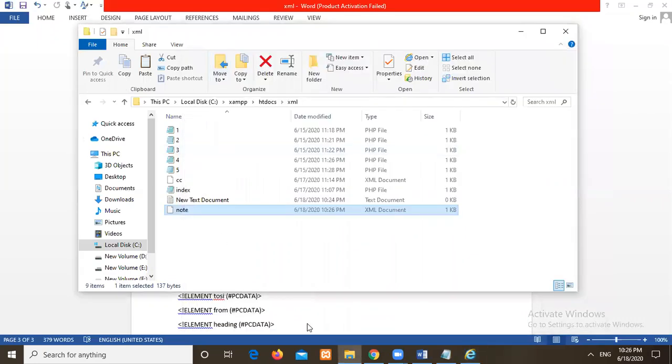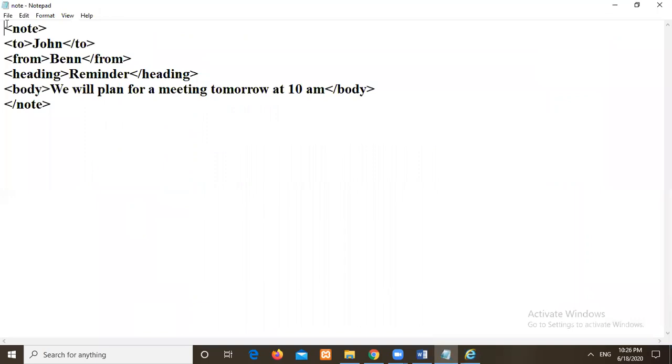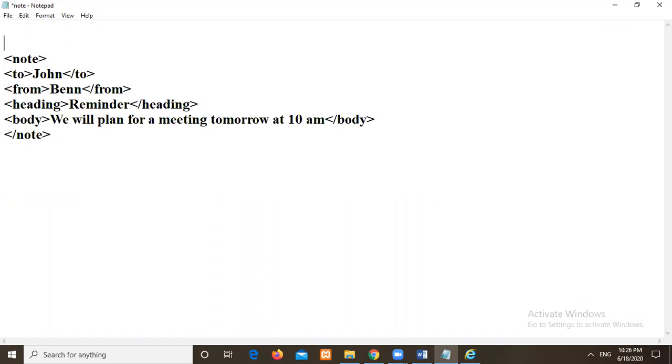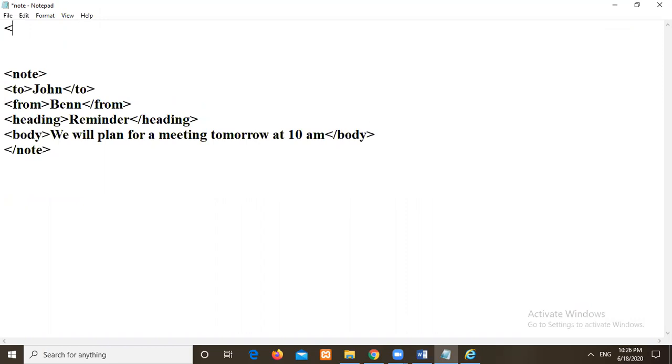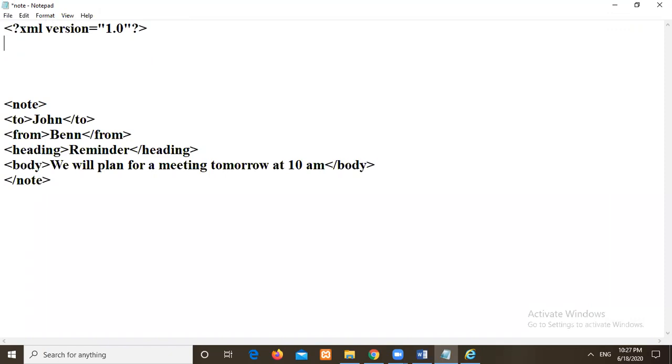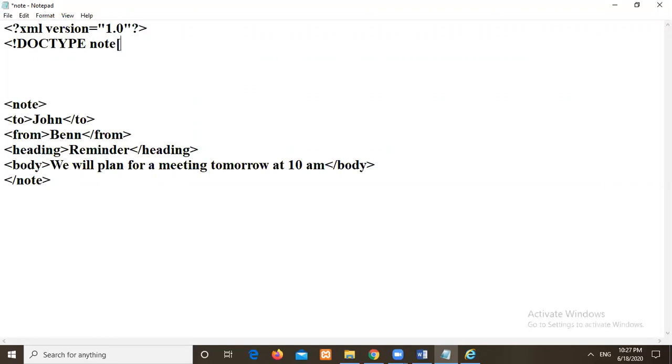Then here I will go to again notepad. Here I will start writing the syntax. Before that we used to write XML. Less than question mark XML version is equal to 1.0. Then I will close this with a question mark. Then I will type doc type. This is syntax with a not symbol. Here we have doc type. Document type it is. So I should declare node root element. Then square bracket open.